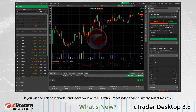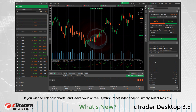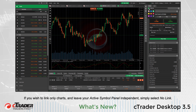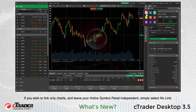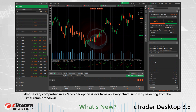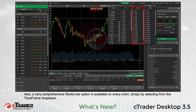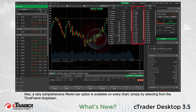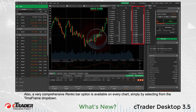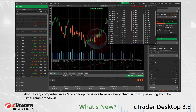If you wish to link only charts and leave your active Symbol Panel independent, simply select No Link. Also, a very comprehensive Renko Bar option is available on every chart simply by selecting from the Time Frame drop-down.